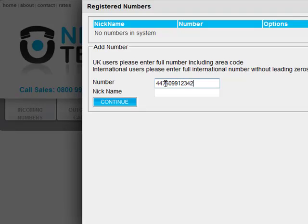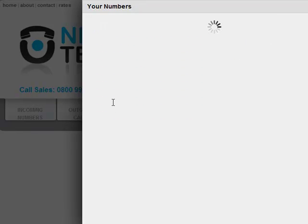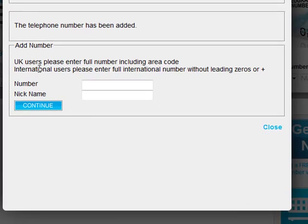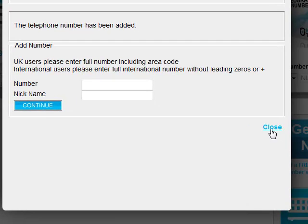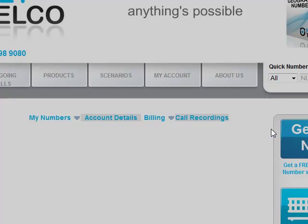John enters John Mobile against nickname to remind him that this is his mobile number. John checks the number he has entered is correct and presses Continue to confirm. John now closes the drop-down box.